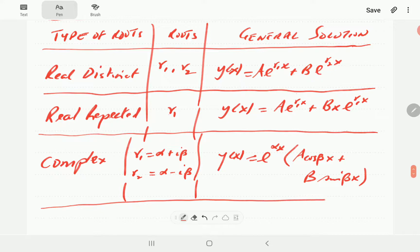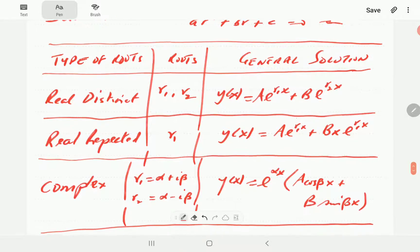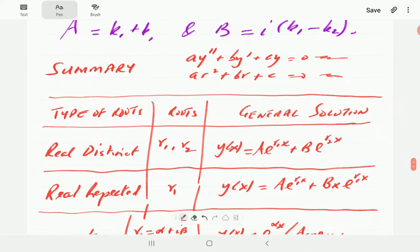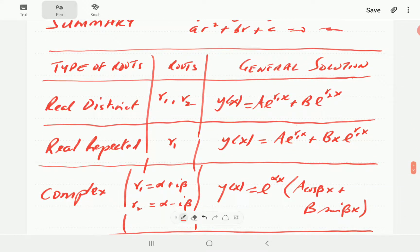That gives a summary of what to expect for a second-order homogeneous linear ODE with constant coefficients. We'll end this video here, and in part two we'll look at some actual numerical examples. Thank you for watching — hopefully it was useful. Please subscribe to get notified whenever we post new material.